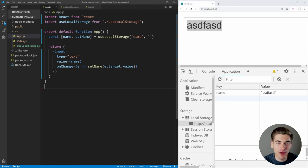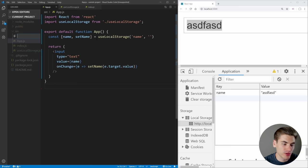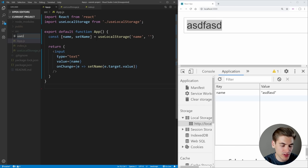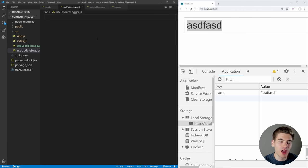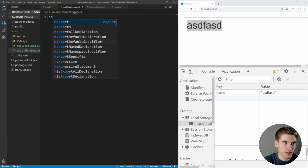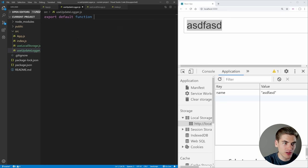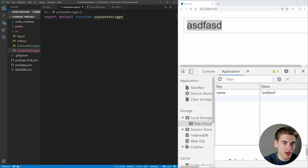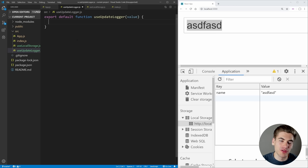Before I finish this up, I want to show you how to create another type of custom hook. We're just going to create a new file and call it useUpdateLogger.js. What I want this hook to do is every time a variable changes, I want to log that variable to our console. So we can export our default function useUpdateLogger, and it's going to take in some form of value, and whenever this value changes, I want to log that to the console.